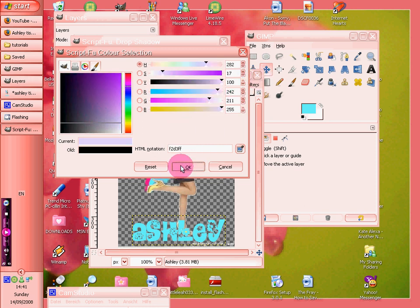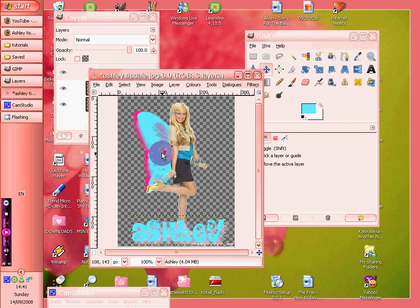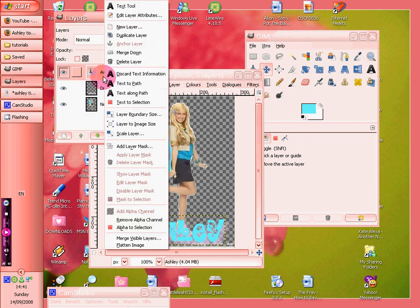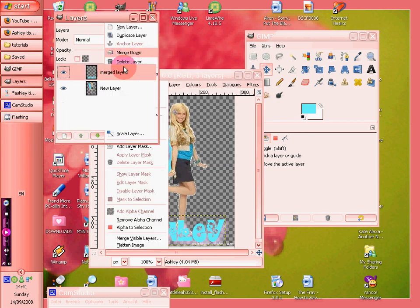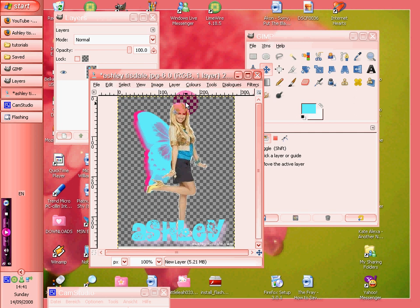You could just do a pinky colour. There we go. And there you go. That's the wings.